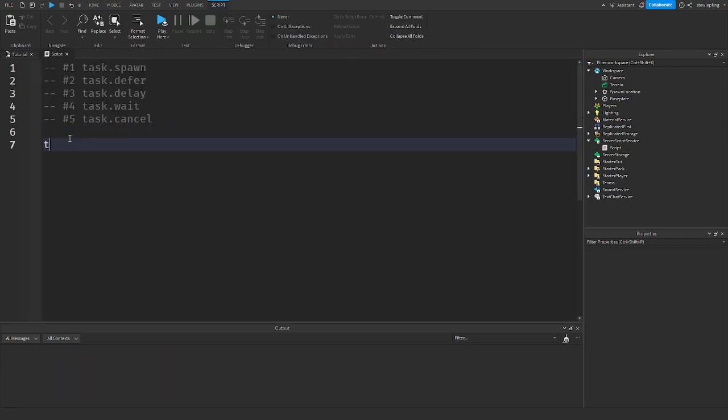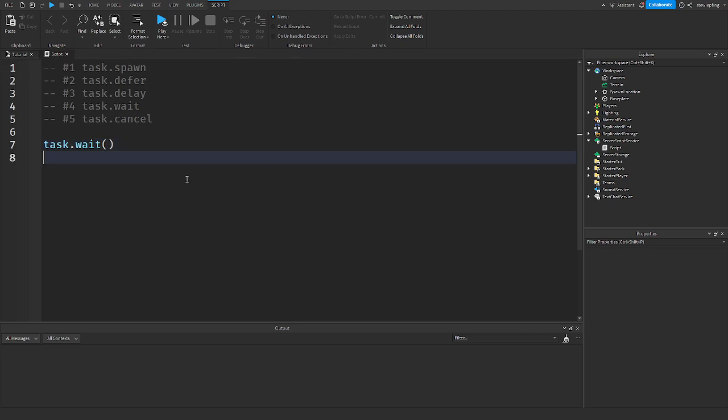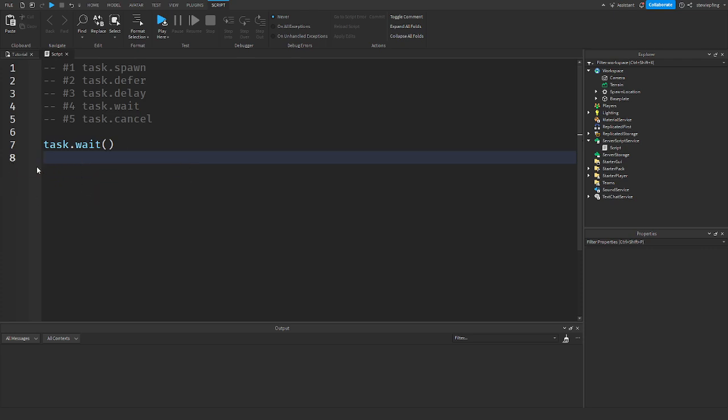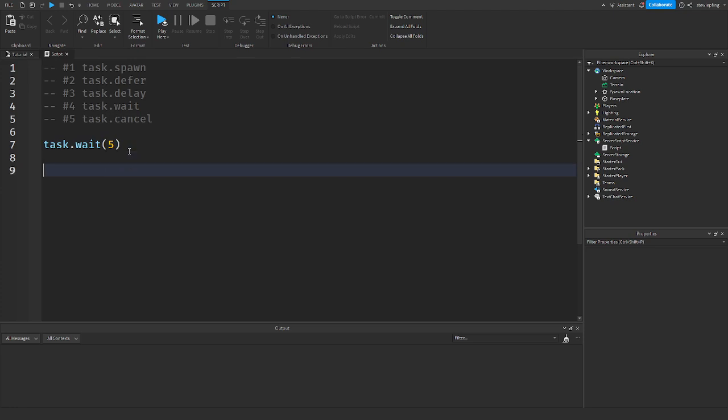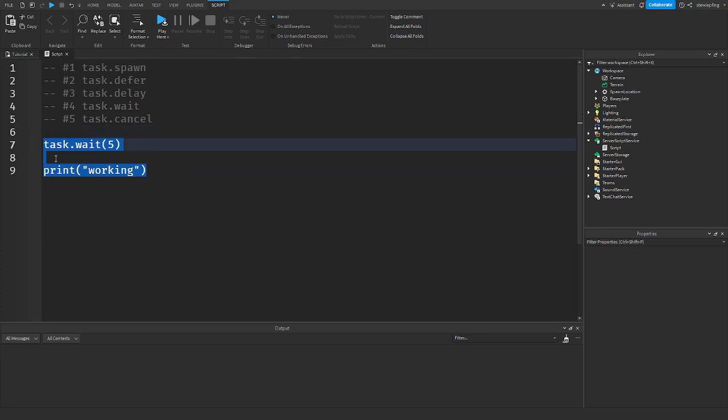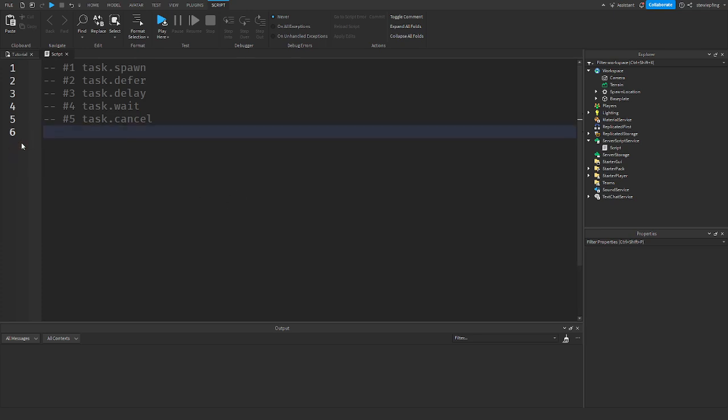Next up, we have task.wait. Task.wait yields the current thread until the next heartbeat in the given duration. So this is basically like wait. It is the non-deprecated version of wait. Just advising you guys, never use wait. Task.wait instead. Exact same thing as wait. You put in the amount of seconds you want to wait. Like five. Basically what I was doing in that other example. After five seconds, print working. Same exact thing as saying wait five seconds, working. A better wait. A faster wait.